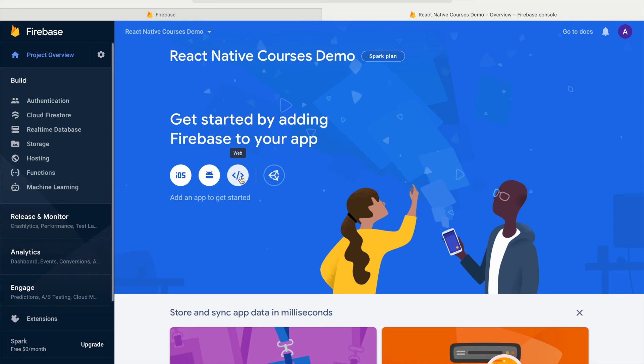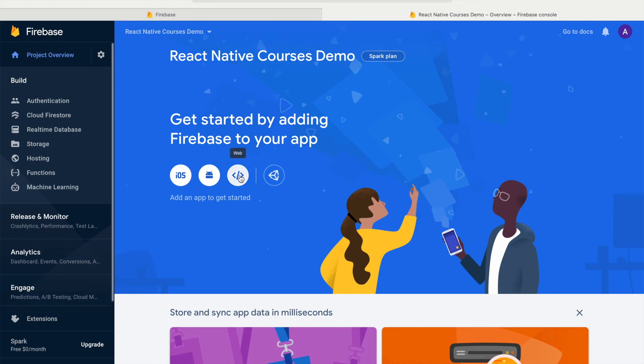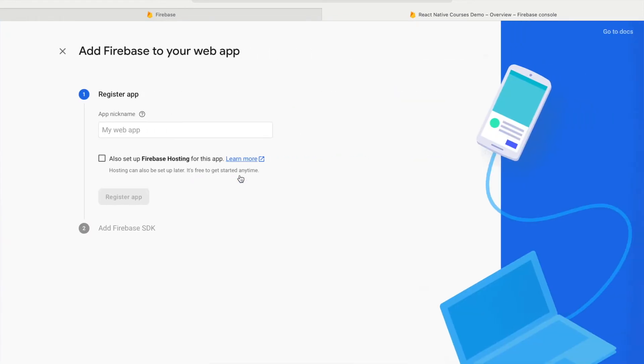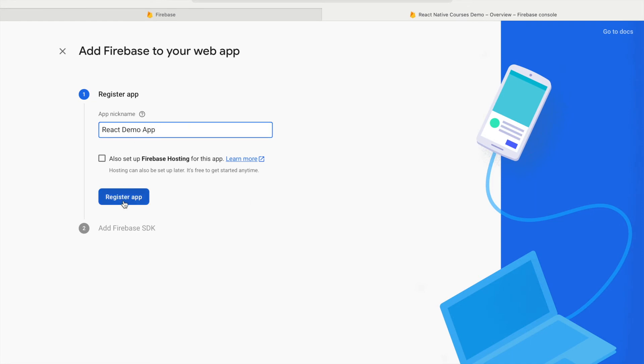We are creating a web application. This is because we are using managed workflow from expo. And as we read in documentation, we need to use web SDK. If we would use pure React Native for Android or iOS, then we would create application for Android or iOS. Like this, we are creating web application. Let's name it and register.